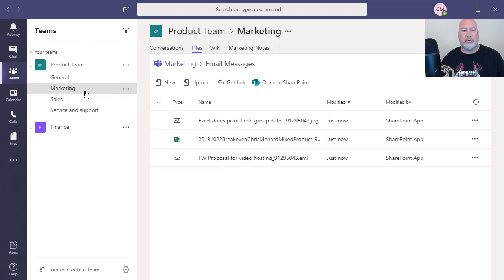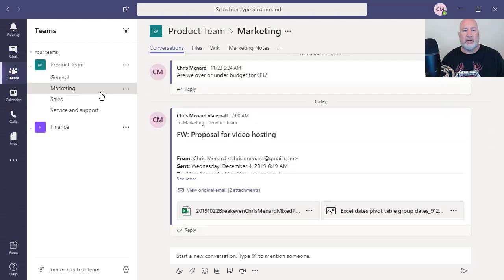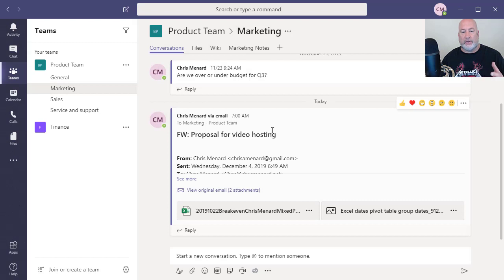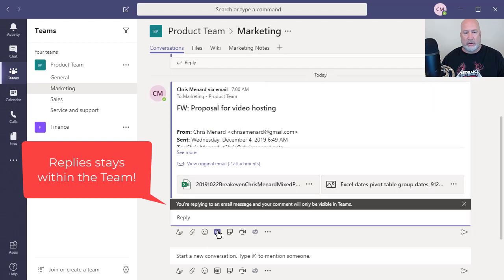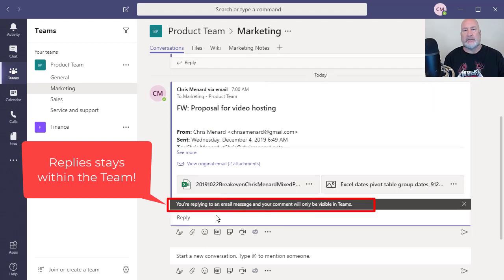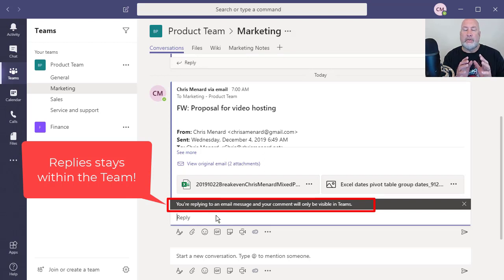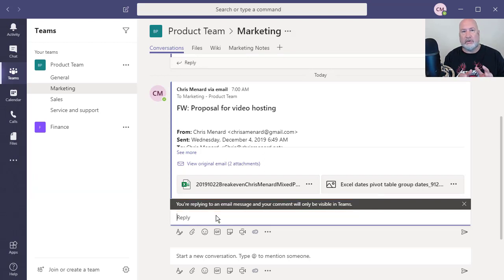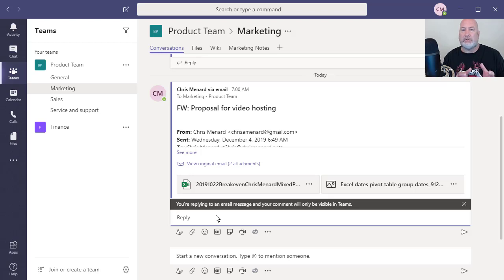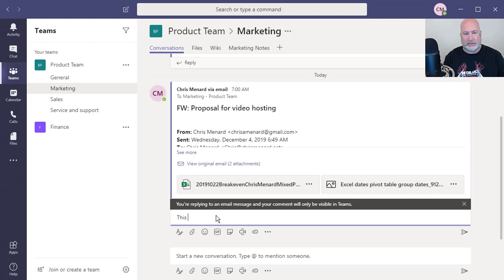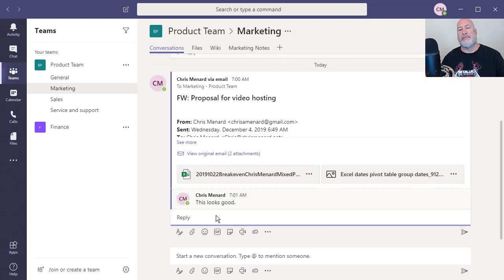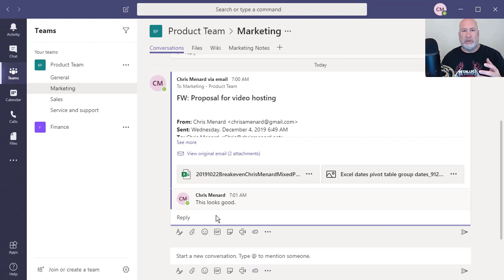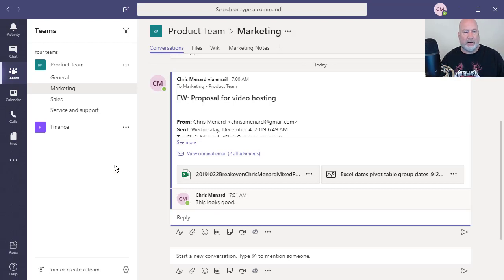So that is a cool feature. Another cool feature about it is, now that I have this in the channel for marketing, when we start doing replies, Teams even tells you the person that sent this is no longer involved. It's only the members of the team, which is the product team. So this looks good. So that's another cool feature is that it's only within the team still, once you have the email.